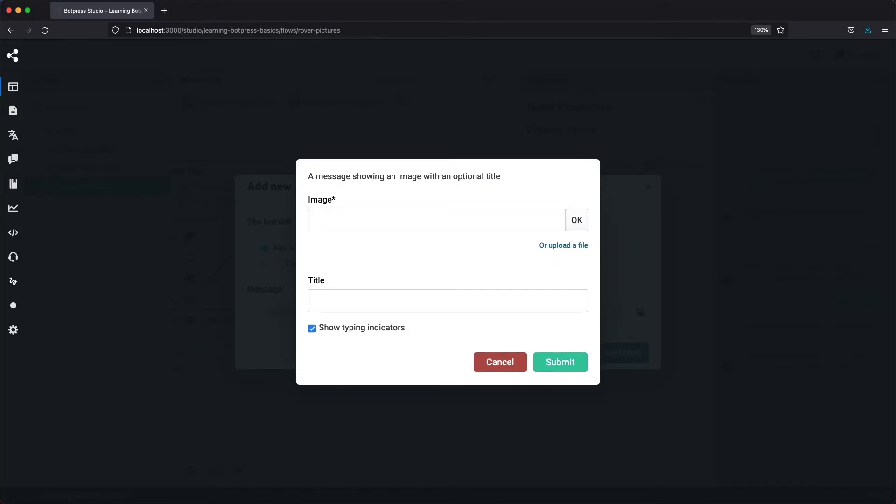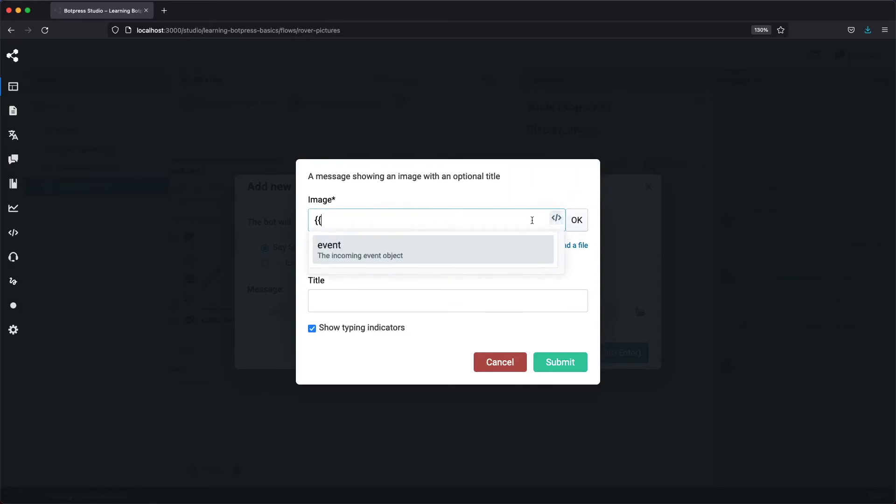On the right of the input, you can see an Insert Variable button. That lets us know we can have dynamic content here. If we click it, it injects the variable braces and shows us the available variable, but we're not going to use that.